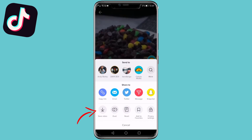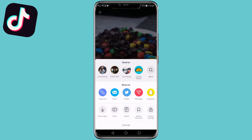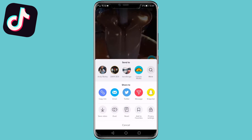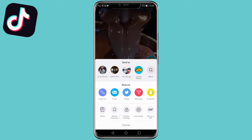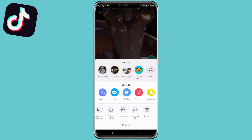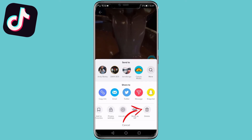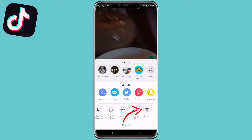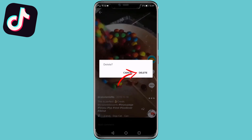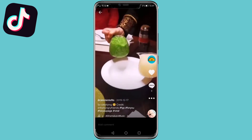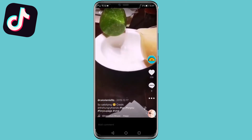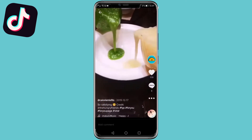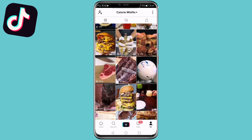At the bottom it says save video, duet, react. You just want to scroll all the way to the right and then you have a delete button over there. You tap on delete and then you tap on delete once again and that video has now been deleted from your TikTok profile.